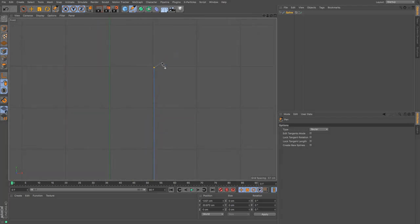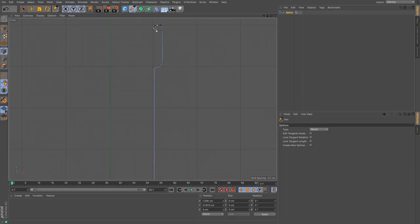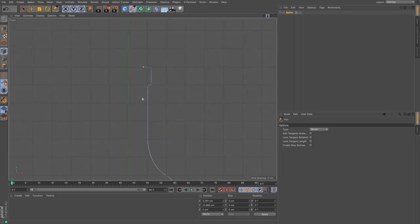Now I'm just going to create myself a little bit of the lip. And there we go, that gives me the top of the bottle.